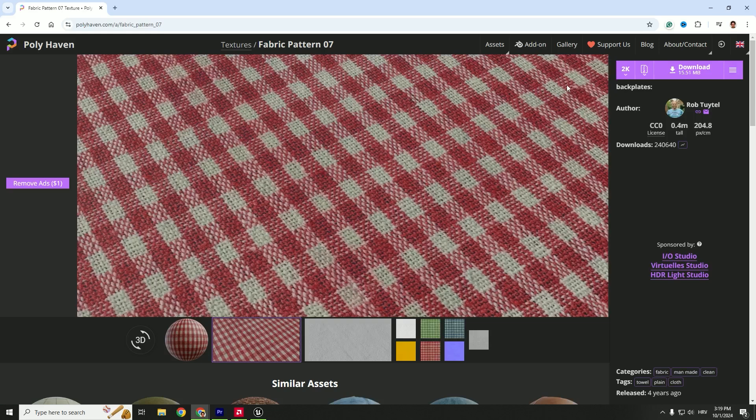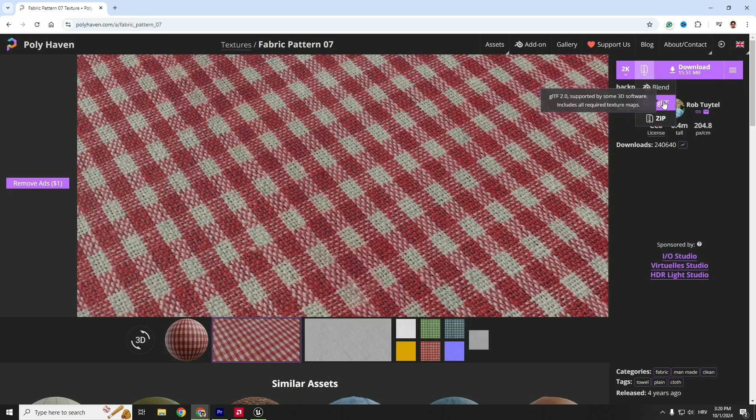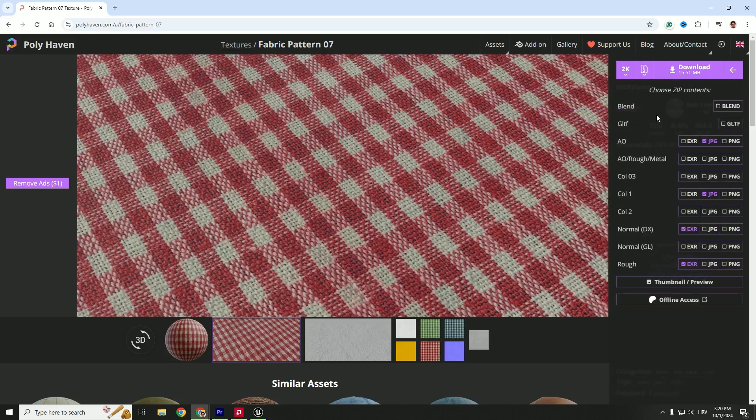We want to download it. On the first dropdown menu, you can see the resolution. I'll go with 2K. Second is the file type—you can go with Blender or glTF if you want, but ZIP will be fine. Now we can choose the ZIP contents. We don't want the blend file or the glTF. We can use the ambient occlusion, or we can use the ambient occlusion, roughness, and metalness all in one. No, we'll just skip this.